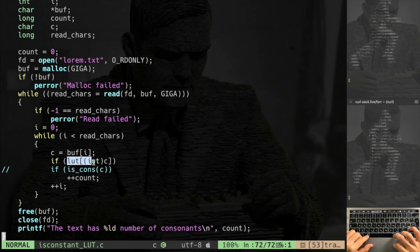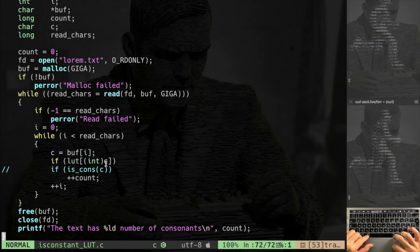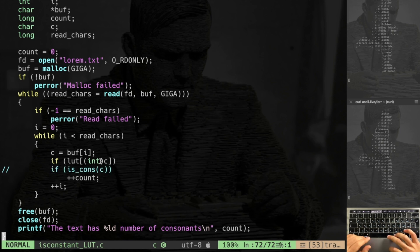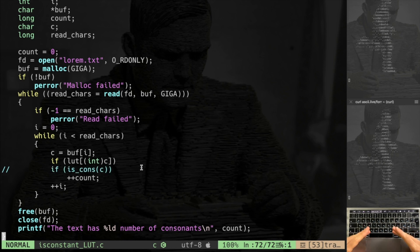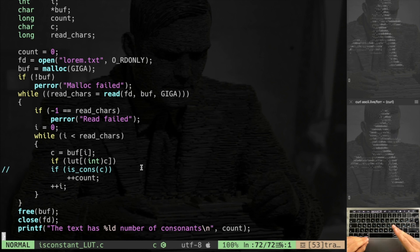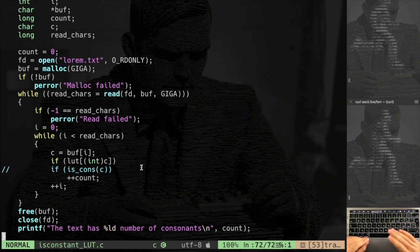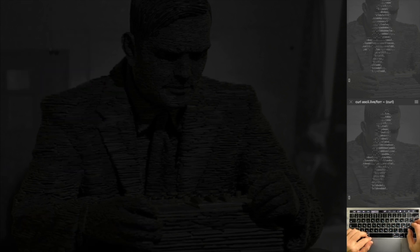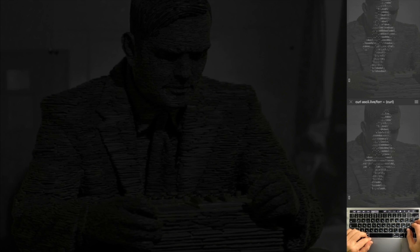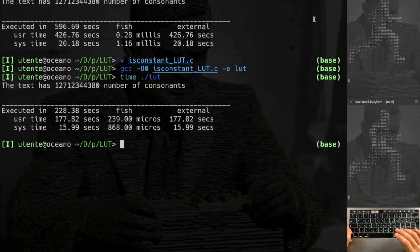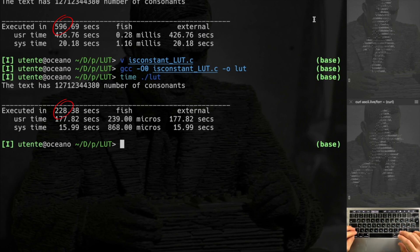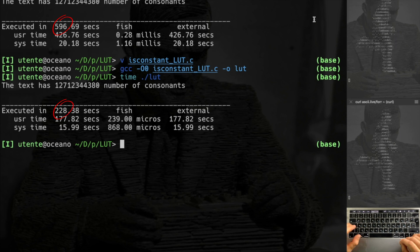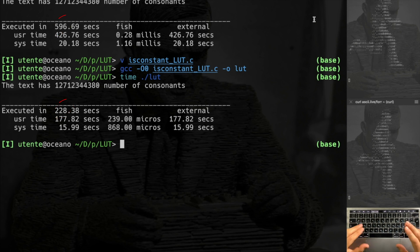Basically the code is specular as before, but the thing is that I'm accessing my lookup table using the char. I don't call all the times the function is_consonant, you understand? How I leverage the value of the char itself to index an array, a lookup table. Let's run this code. So I'm gonna compile as well with zero optimization and I'm gonna launch. Boom. As you can see the program is much much faster, less than half the time.